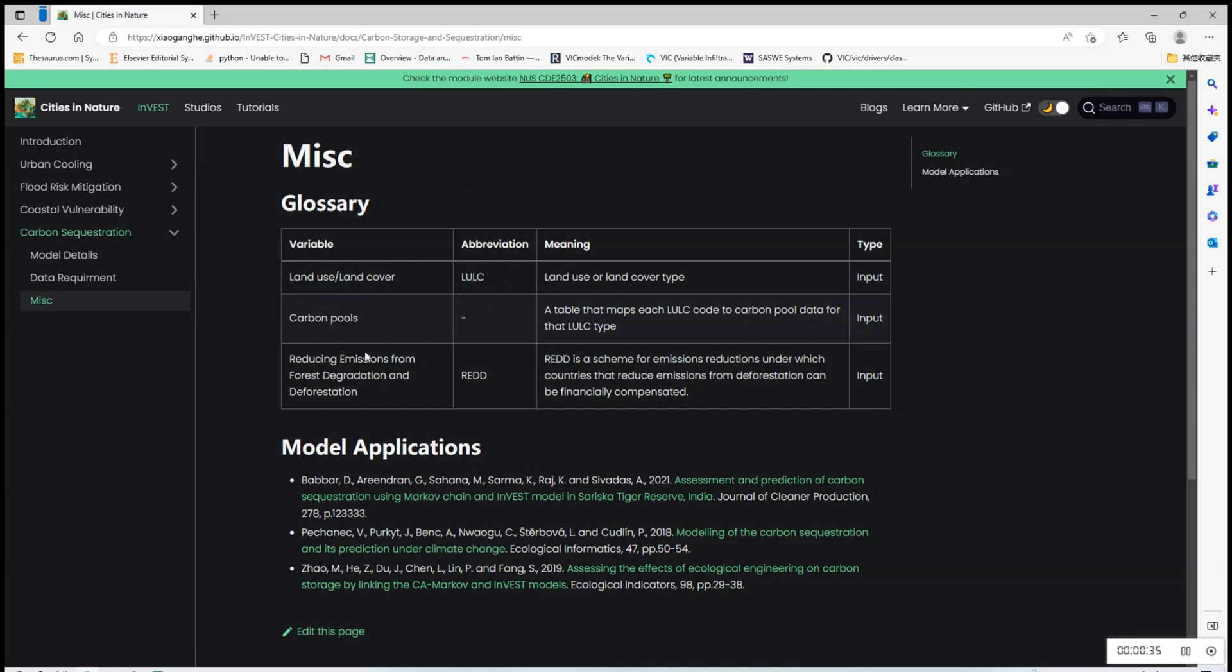For example, here we've listed out some of the variables that you may not be very familiar with like LULC and REDD. So you can check out the section before moving on to the Data Requirements section.